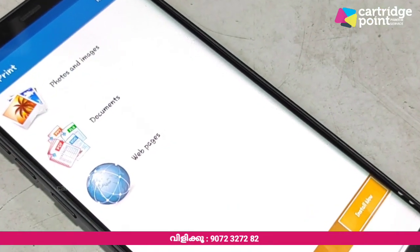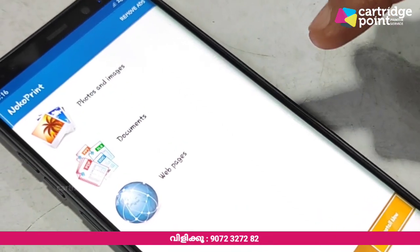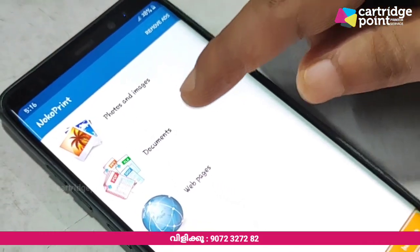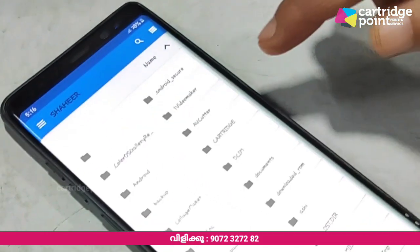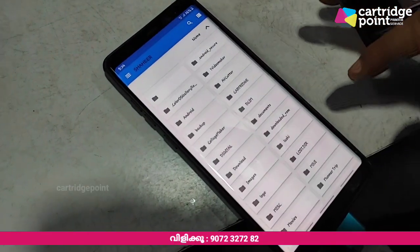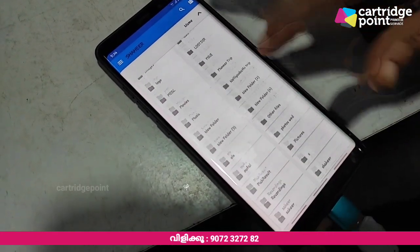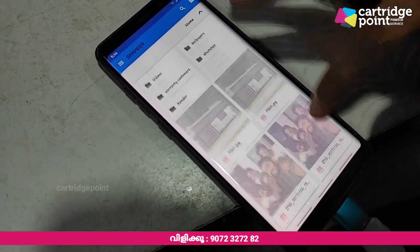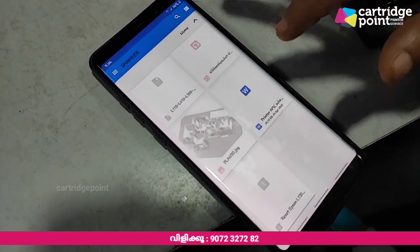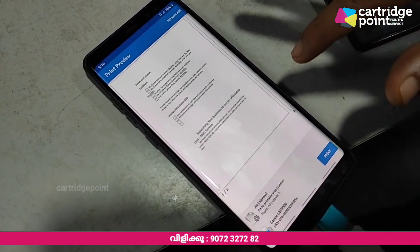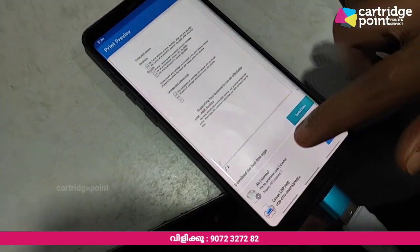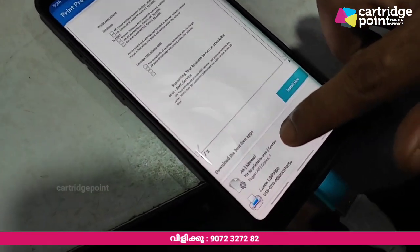We want to select the file — we want to select the documents and images. Now we have selected a page. We want to select the print settings.